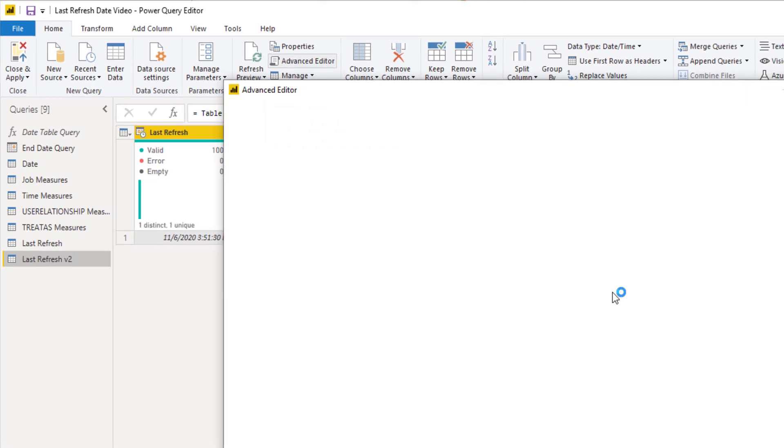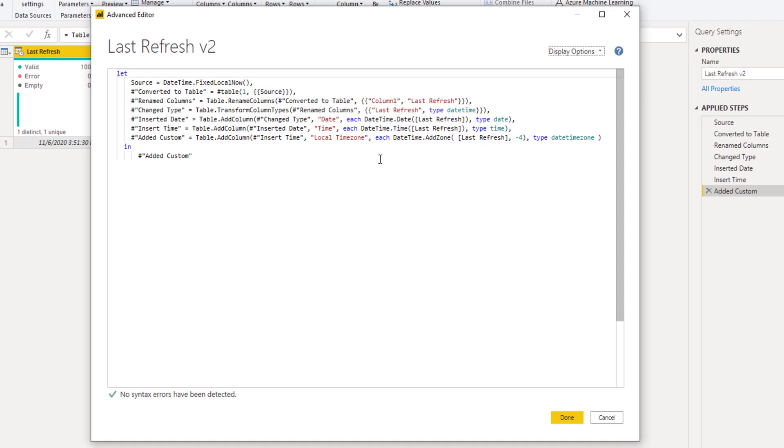And if we open up the advanced editor, we'll see the M code from before. And you can see that in this line of code right here I had the last refresh minus 4 so I could get the correct time for my time zone which is Eastern Time Zone compared to UTC time.